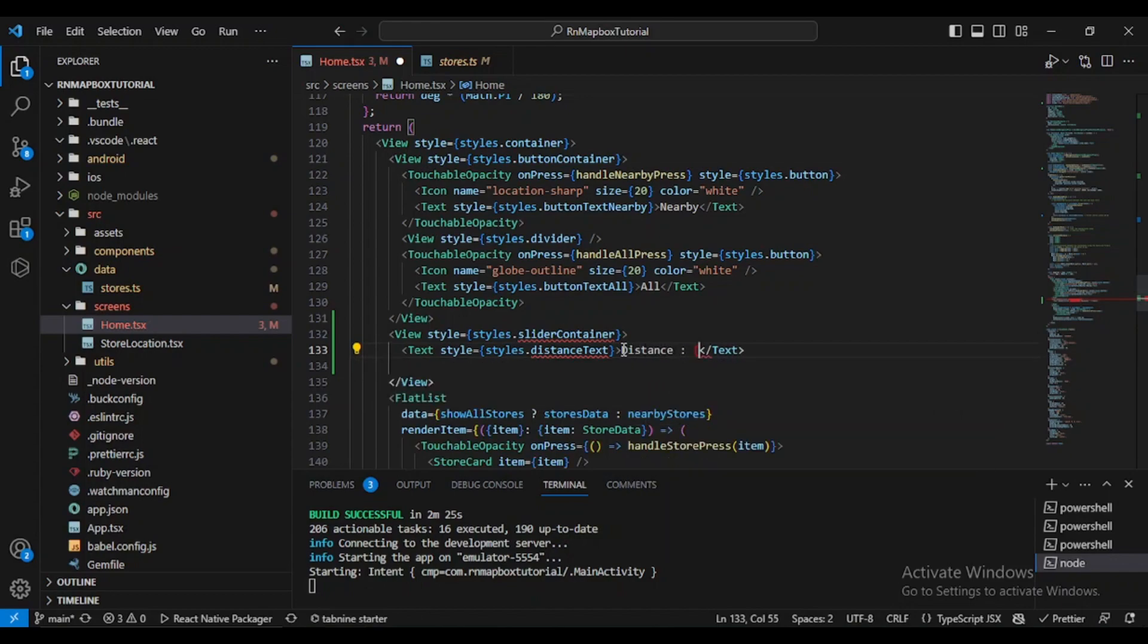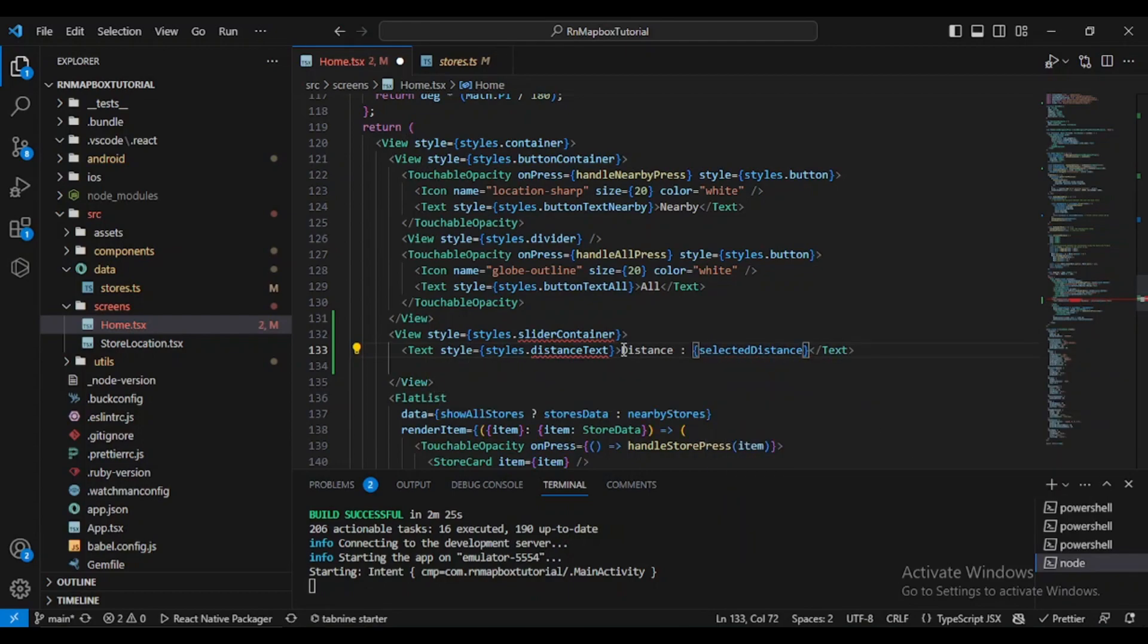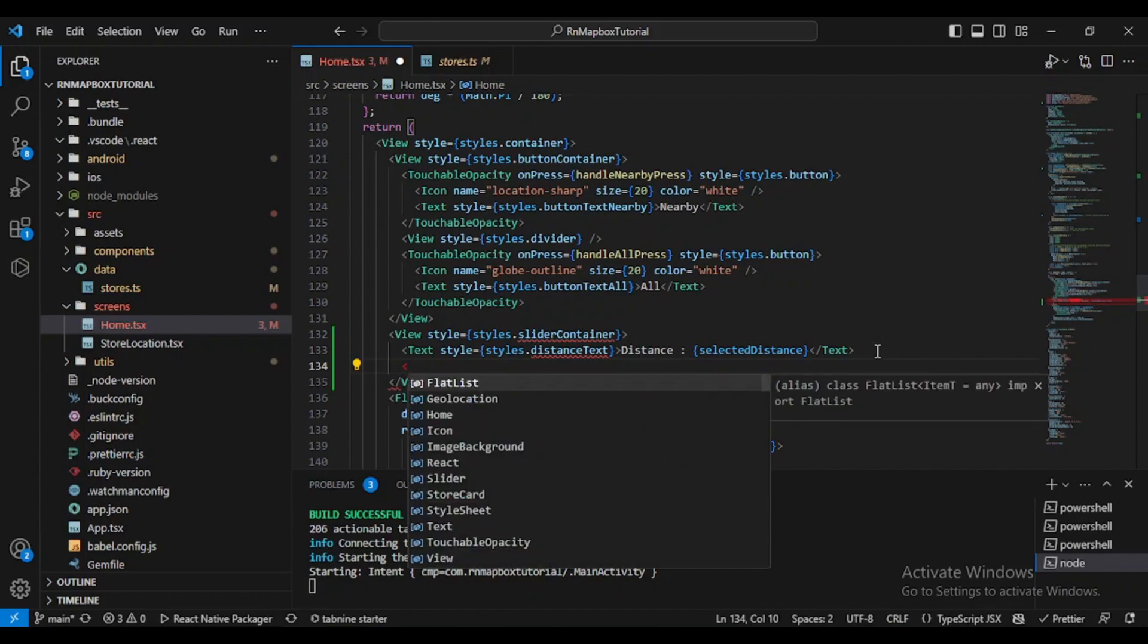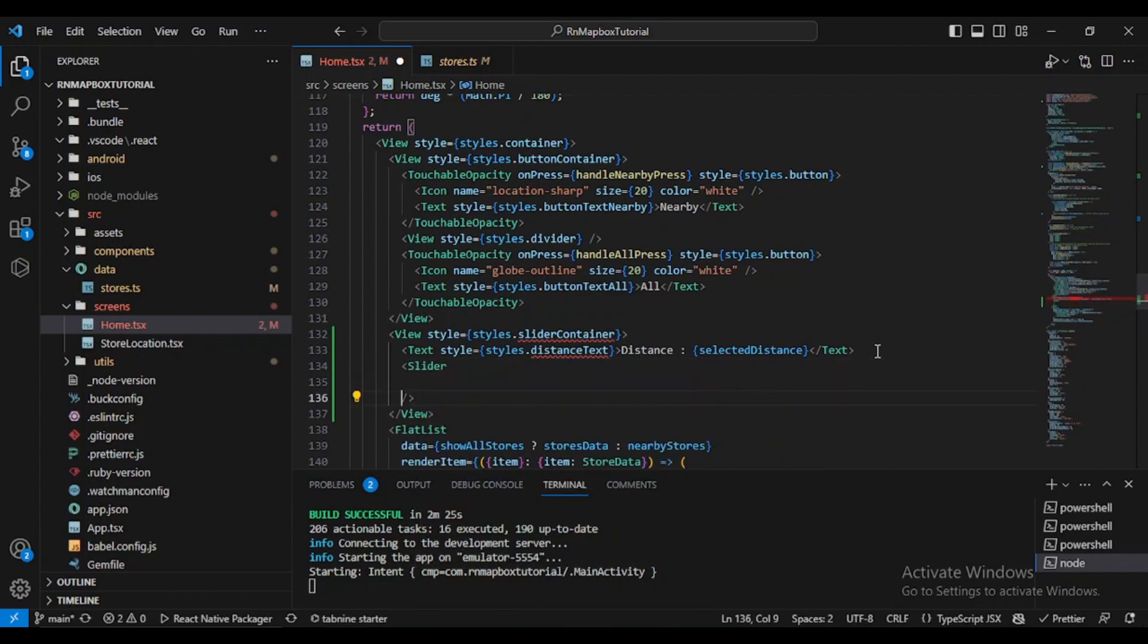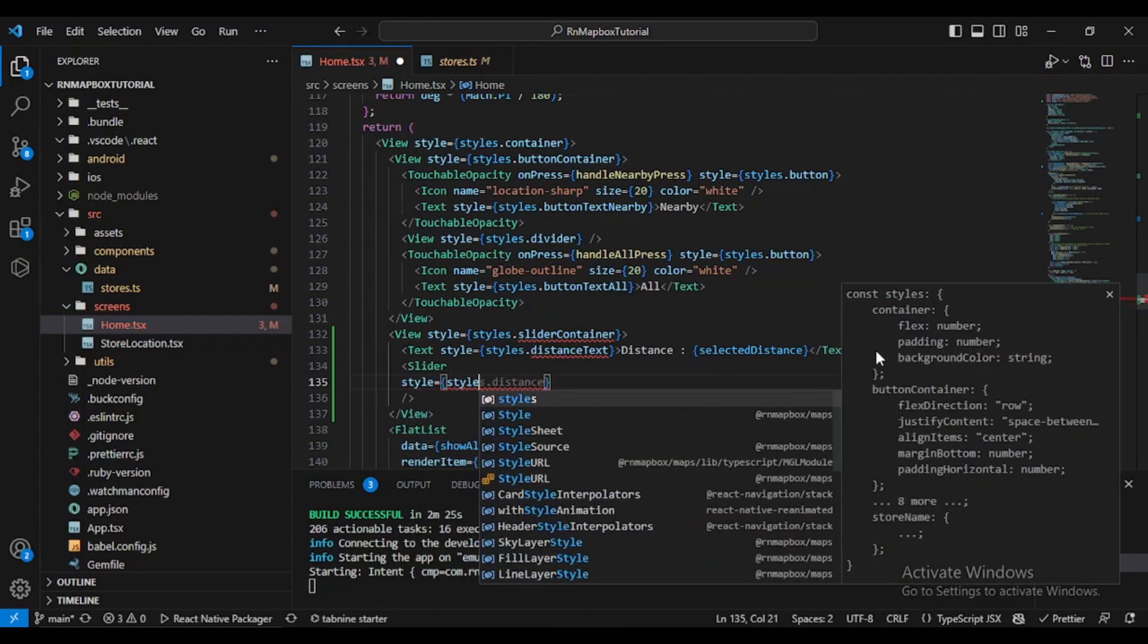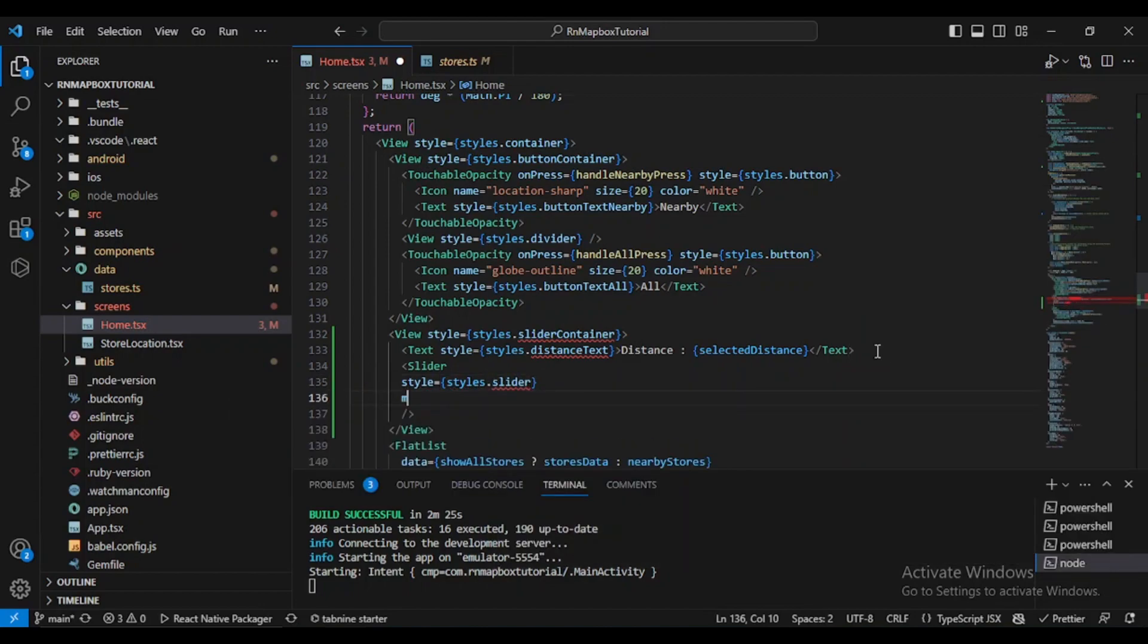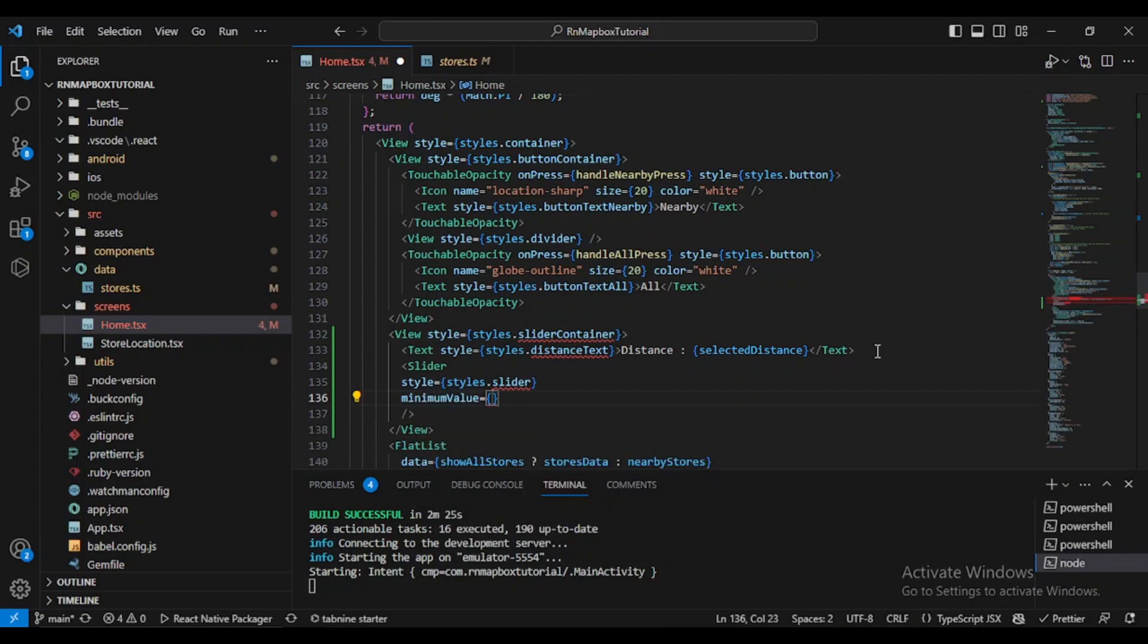Here we'll say 'Distance' and then selectedDistance. After the text, we'll define our slider. It's a self-closing tag. We need a style - let's name it slider simply. We need minimum value - let's say 20.